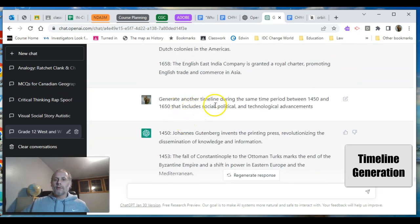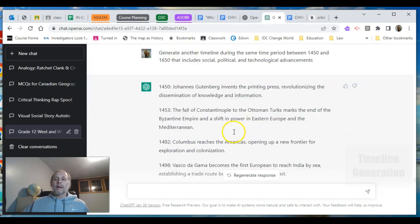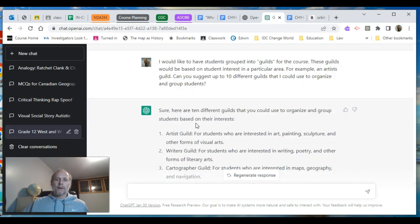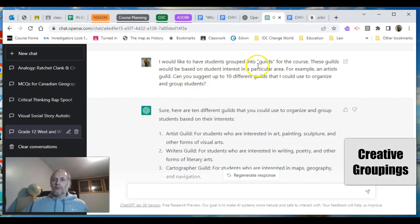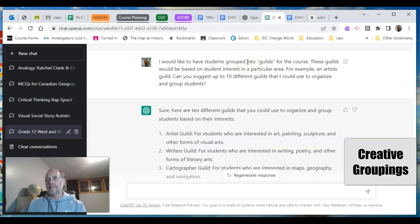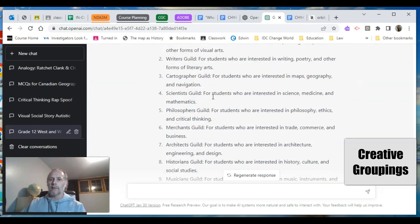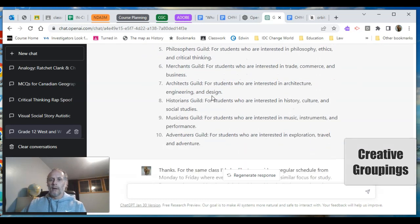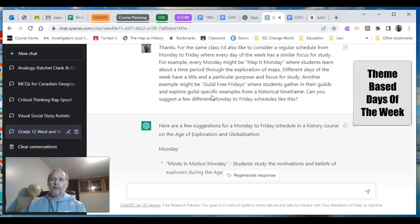I specified I want the timeline to include social, political, and technological advancements — the timeline now shifts to be more specific to those things, and you'll notice it brings in things from non-western places. I had the idea of putting students into guilds or groups based on their interests and didn't want to spend time designing this, so I asked: give me ten different guilds I could use to organize and group students — and there are ten right there. I'm going to do this — it's just too easy, all set up for me.